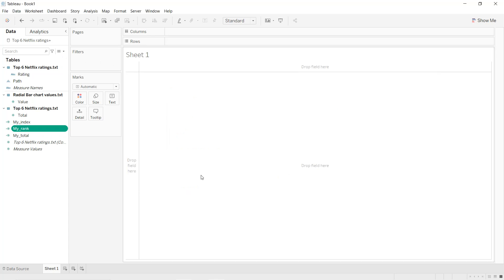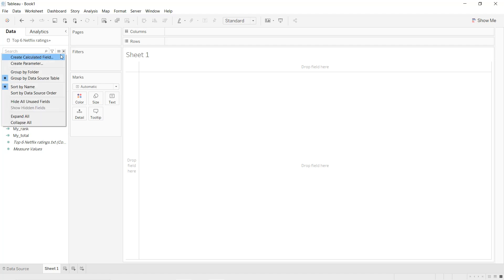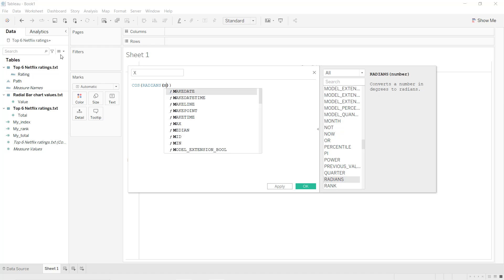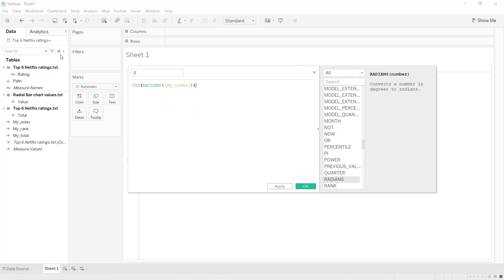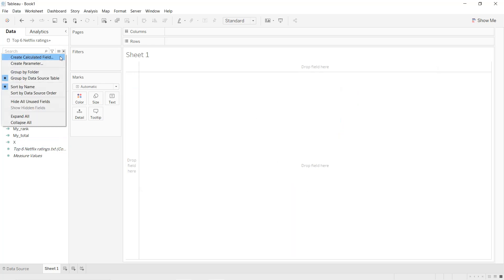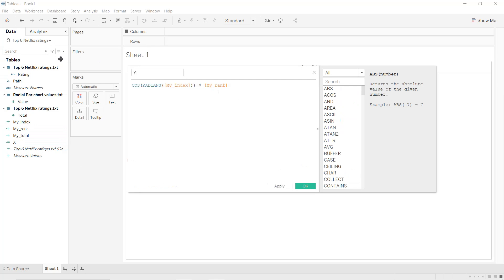Since we want to create arcs we are going to use Cartesian coordinates, so we create two calculated fields: X and Y. For X, we create a calculated field named x which is equal to cosine of my_index in radians, multiplied by my_rank. We copy that, apply, OK. Then we create a calculated field named y which will be the sine of the same expression. Apply, OK.